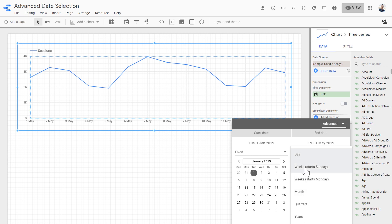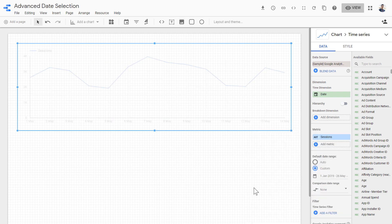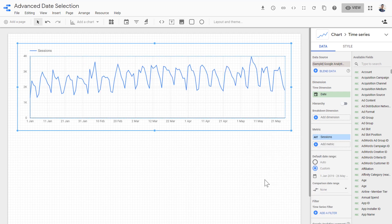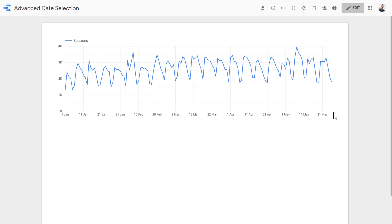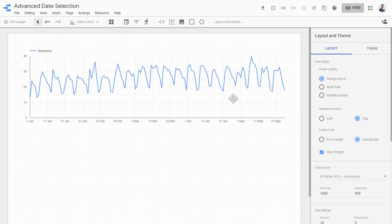We can choose starting on Sunday or Monday as well. So when I apply this, whenever a user accesses the report, they would see the report starting from 1st of January going to the last week, not including the days that have passed from that week.